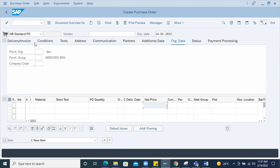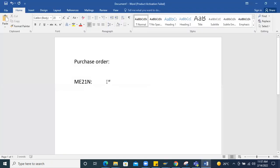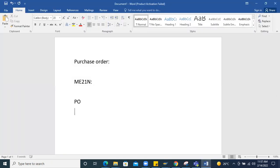For example, this is the PR — it is the PR reference. The PR reference is PR. Your creation with reference to purchase requisition.